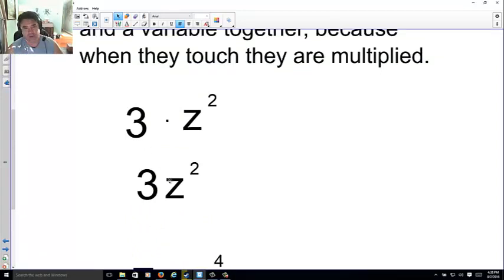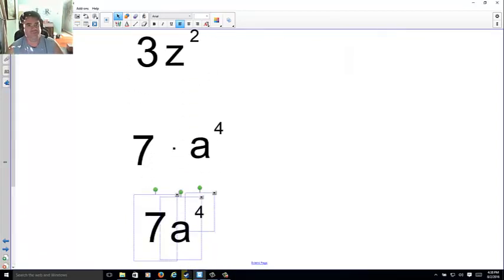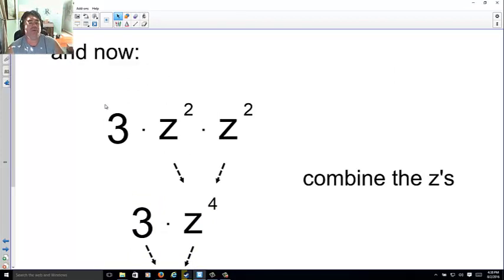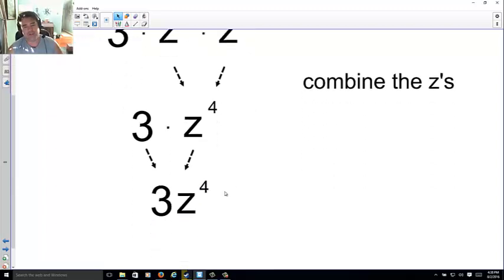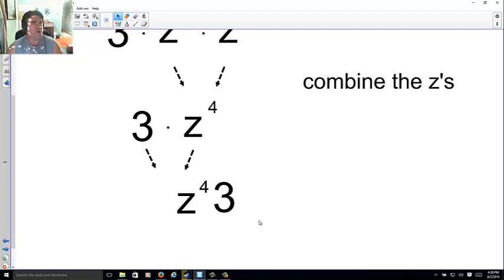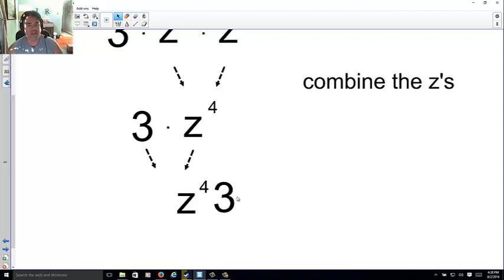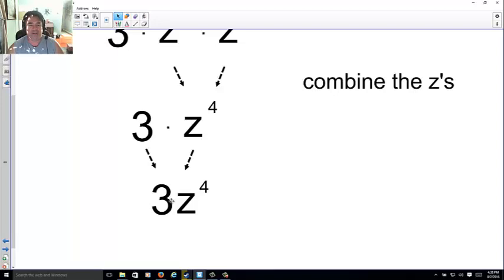From now on, when you see a number in front of a variable it's the coefficient. When you combine — say 3z² times z² — you combine those two z's to make z to the fourth, and the 3 simply sits in front of it. Does the 3 have to sit in front? No, but as a common math convention the coefficient goes in front and the letter goes in back.